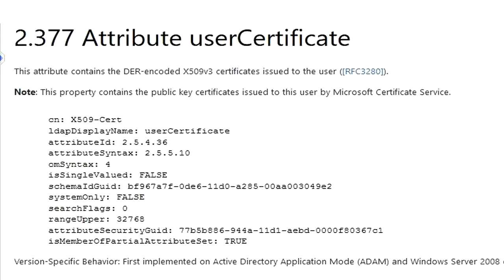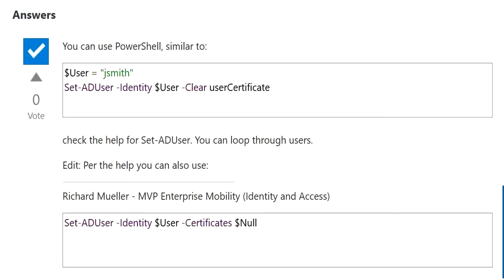Now that we know the computer certificate can auto-enroll, I embarked on removing all of the certificates from my attribute on my user object. I was configured to auto-enroll the test certificate. Here are a couple of different PowerShell solutions for clearing all of the certificates out of the user certificate attribute. Why are those certificates there? They could be used for encrypting email, etc. But within our environment we're really not using them, so we have to question why we have that checkbox enabled.